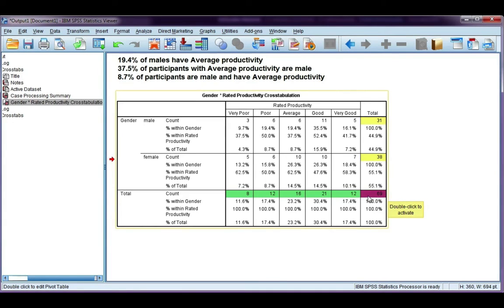Let's try one more and see if you can have a go at it. We're going to use females and look at very good productivity. I want you to pause and have a go at interpreting all three of these percentages, and then we're going to interpret them together.